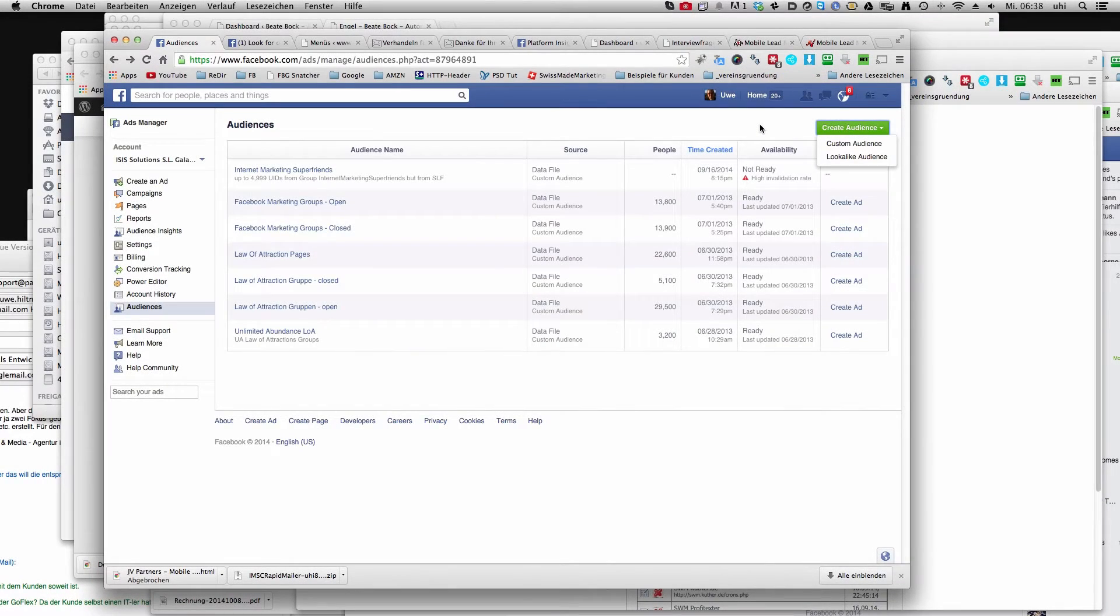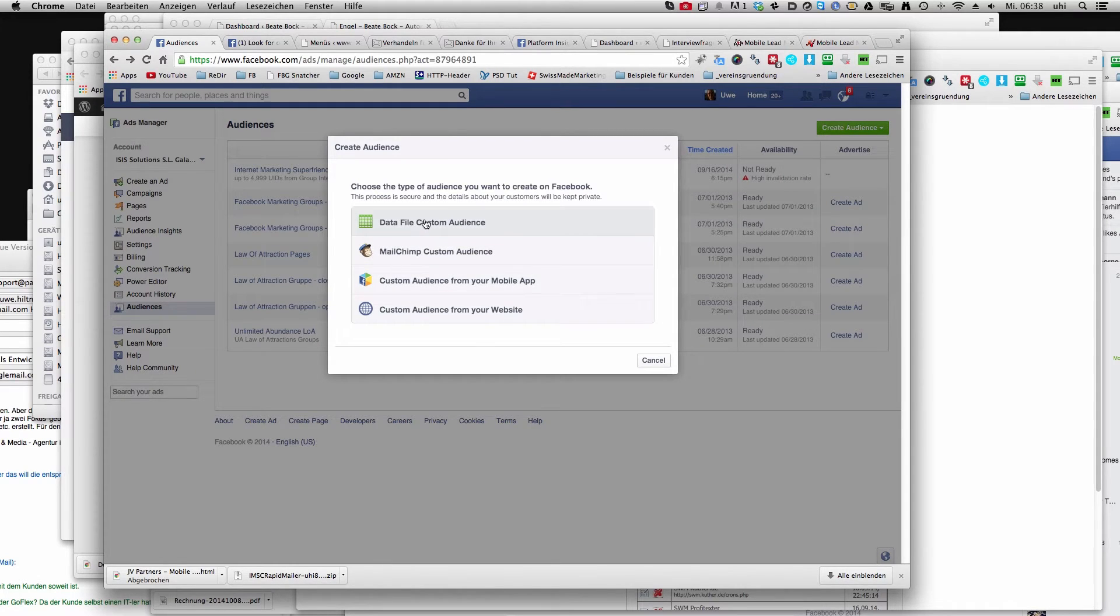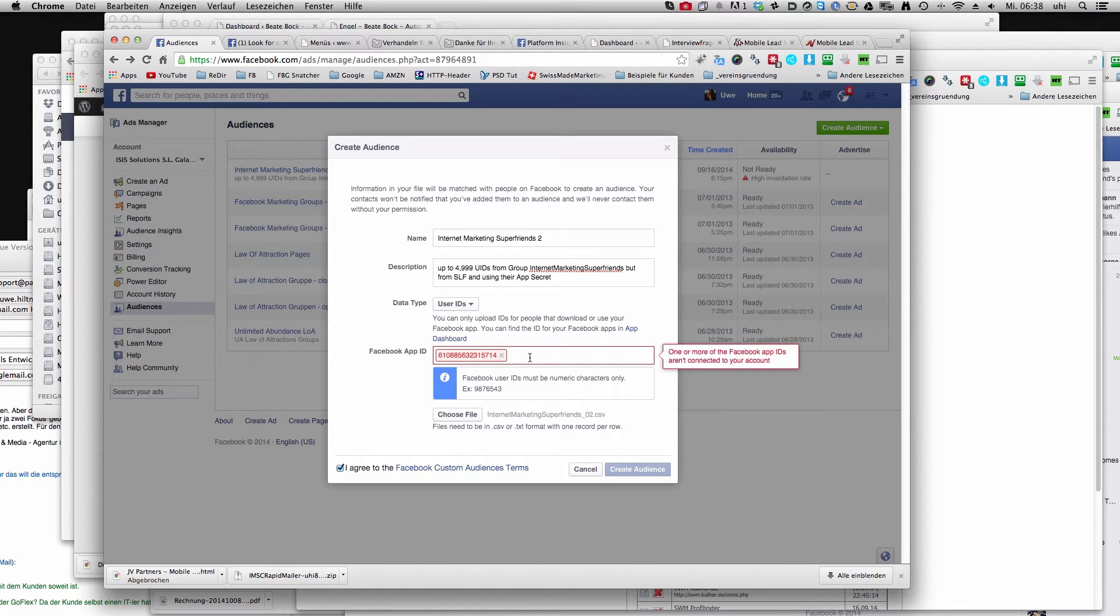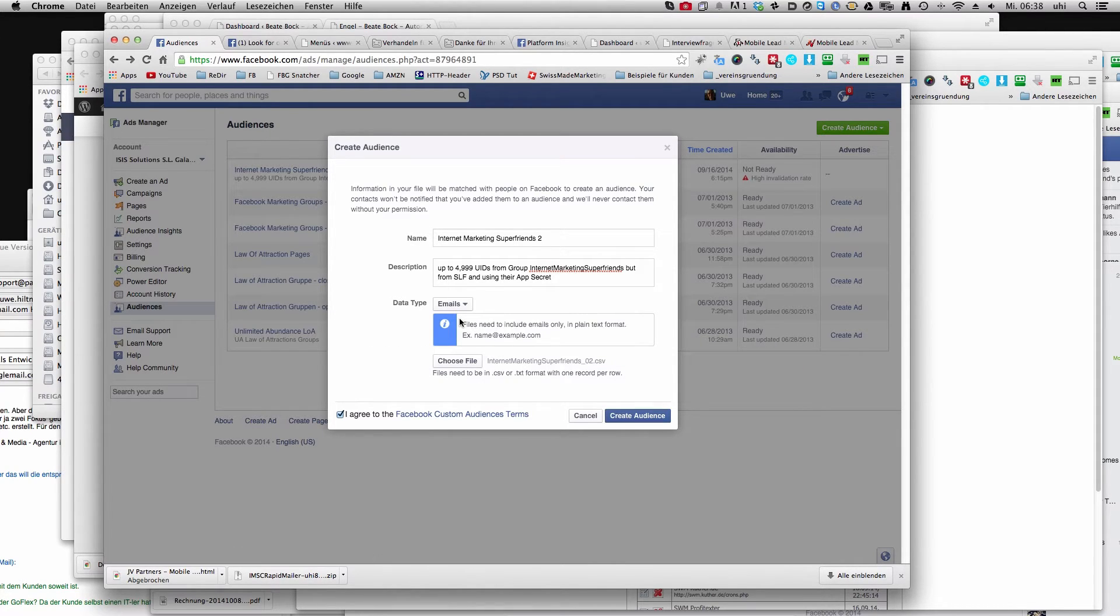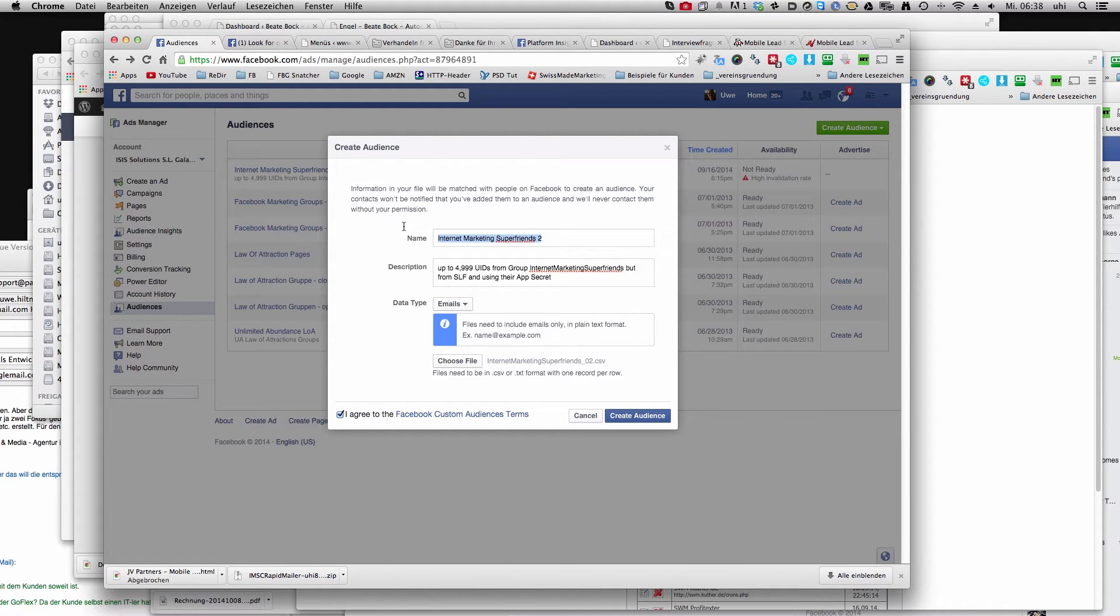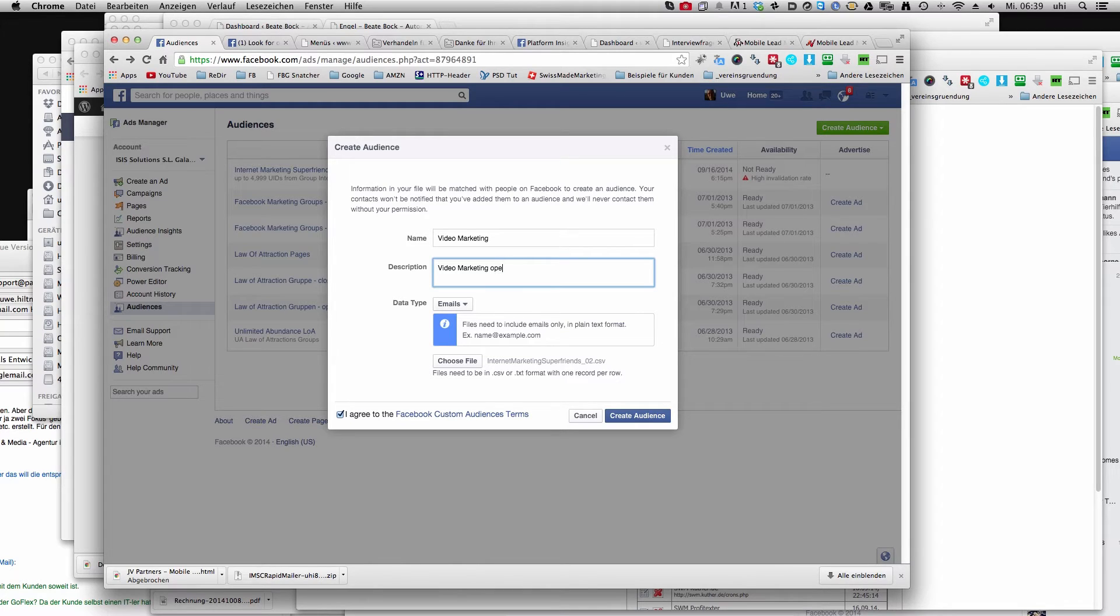So now you create your custom audience and you have your data file and the emails and you'll see now you don't have to put your app ID in there. Video marketing, open groups.